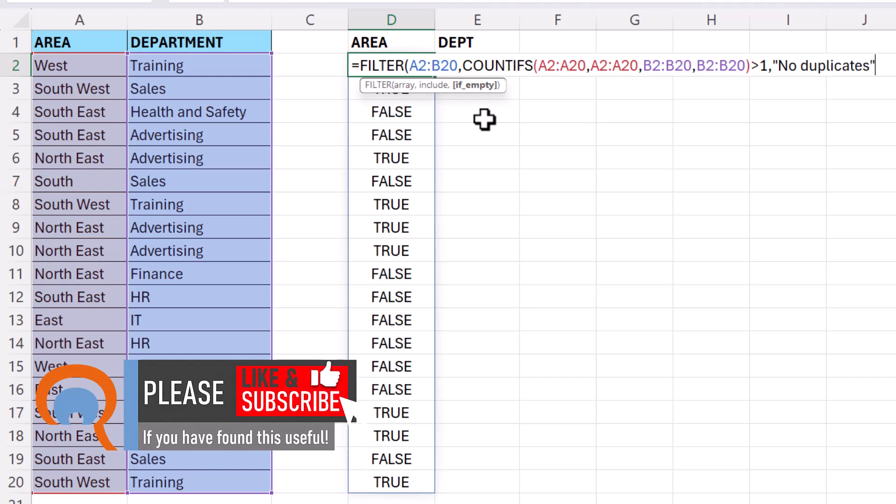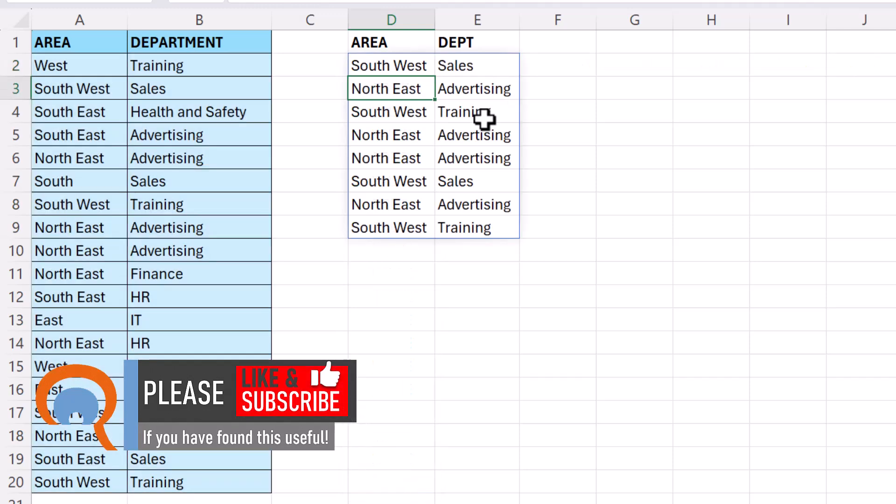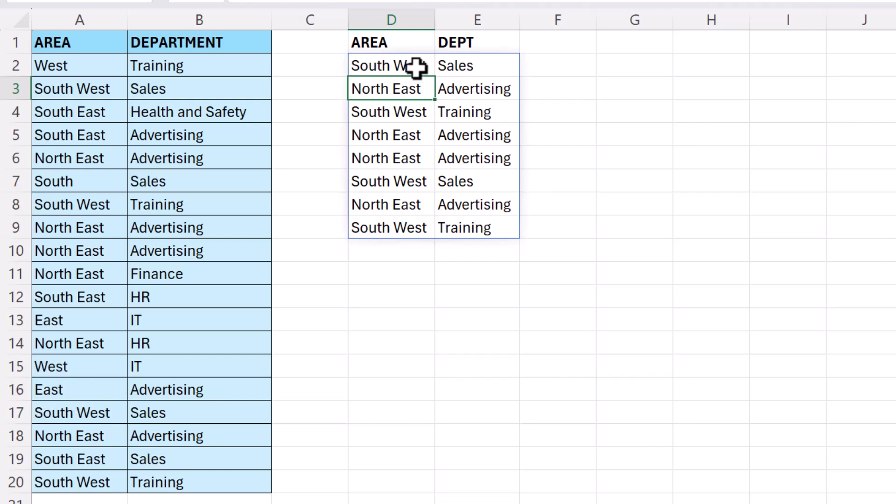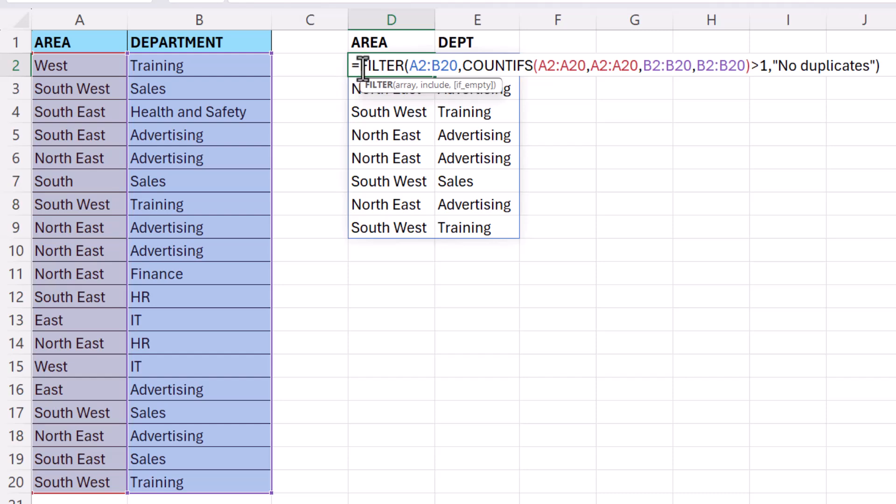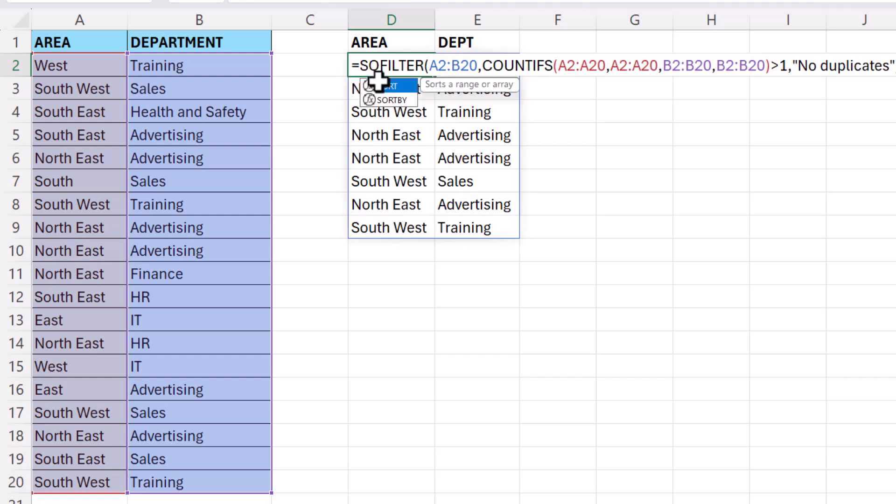So if I close the bracket and press Enter, those are the duplicates. Now it might be useful to sort these columns by area and by department, and we can do that using the sort function.